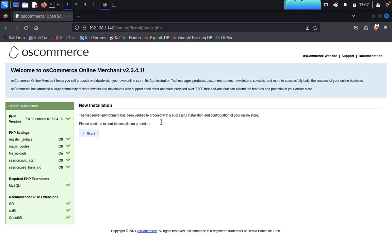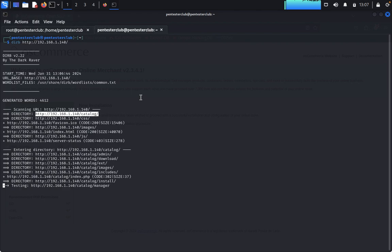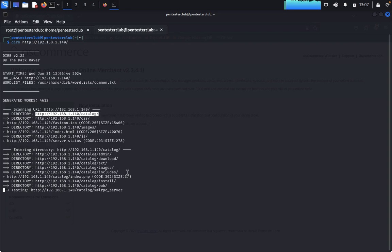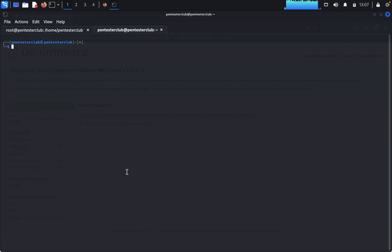In the catalog directory we found an e-commerce application — osCommerce, an online merchant platform. Inside we're getting multiple directories: admin, download, images. We don't need to waste too much time here, so let's quit and clear the terminal.